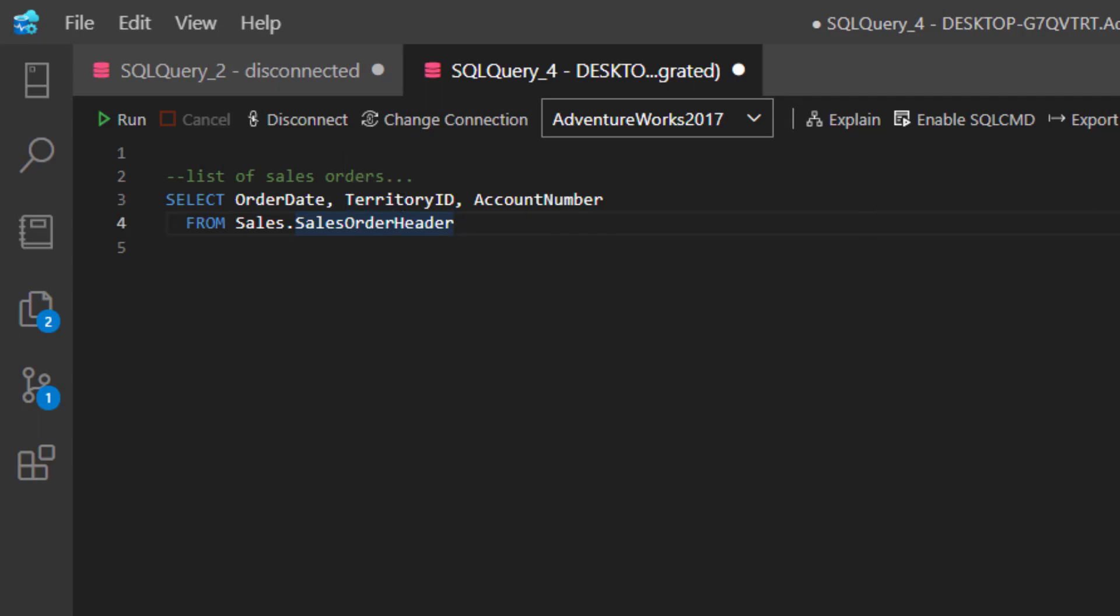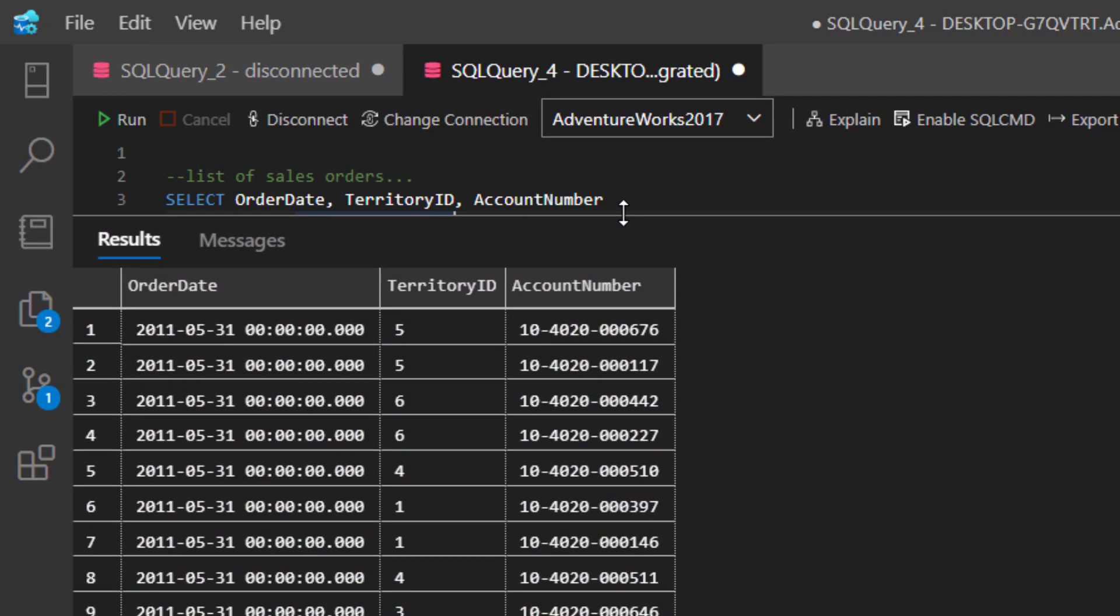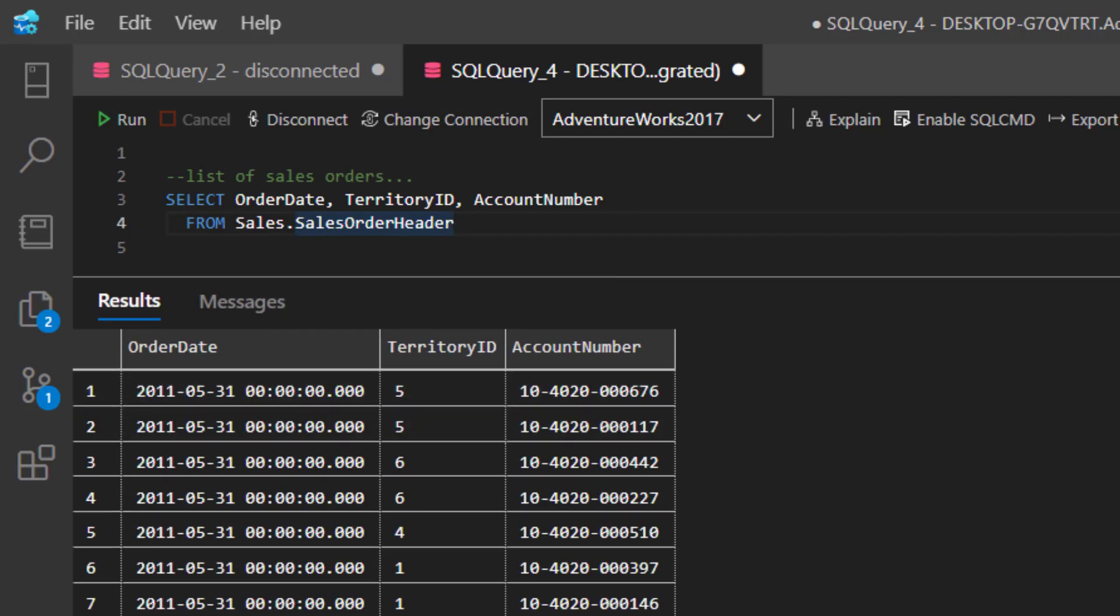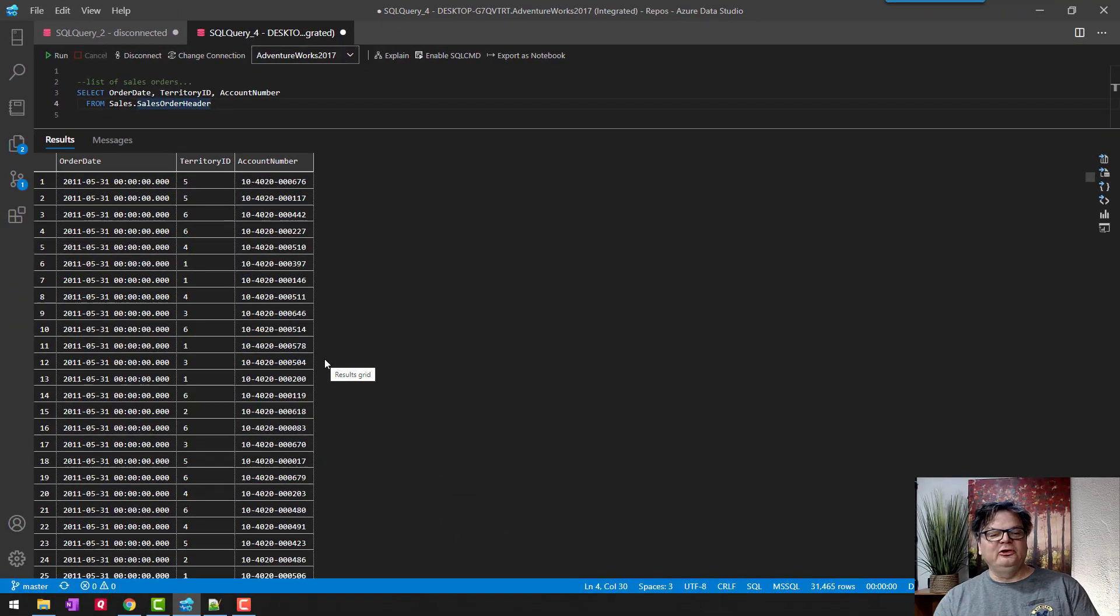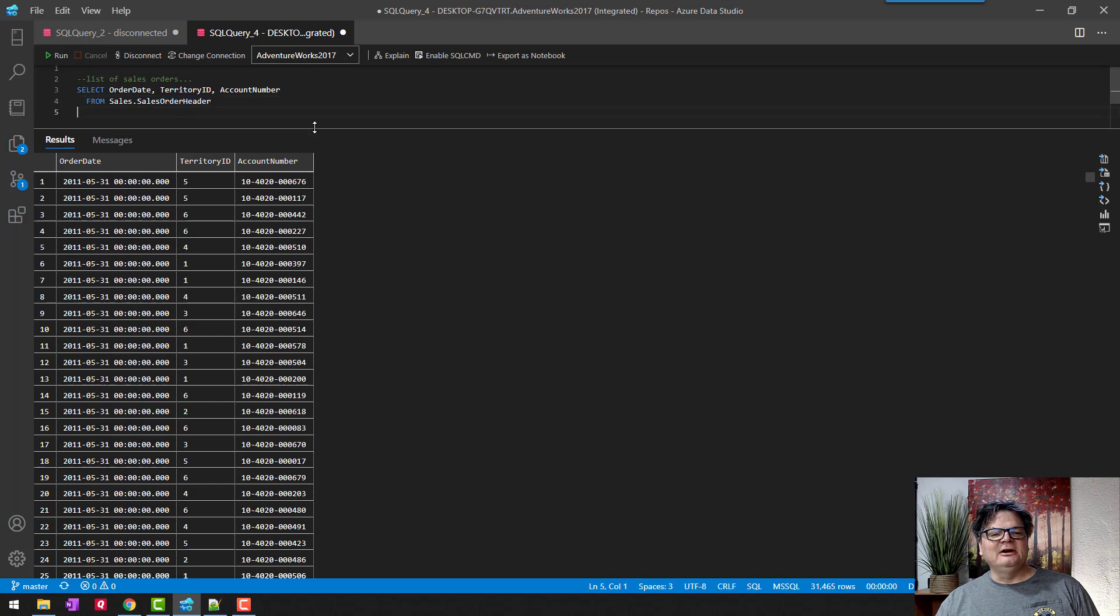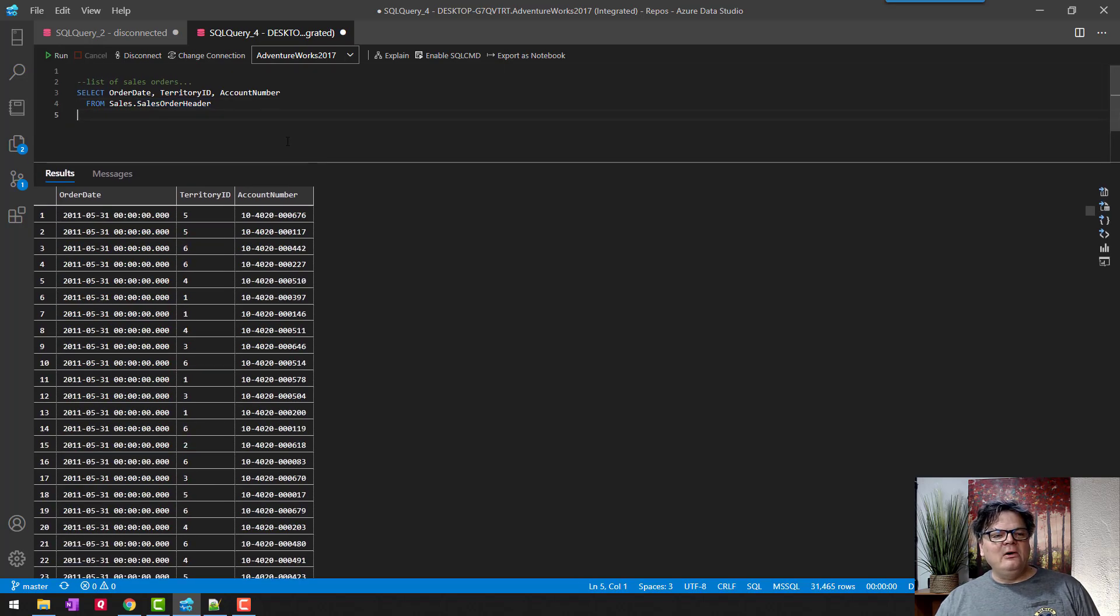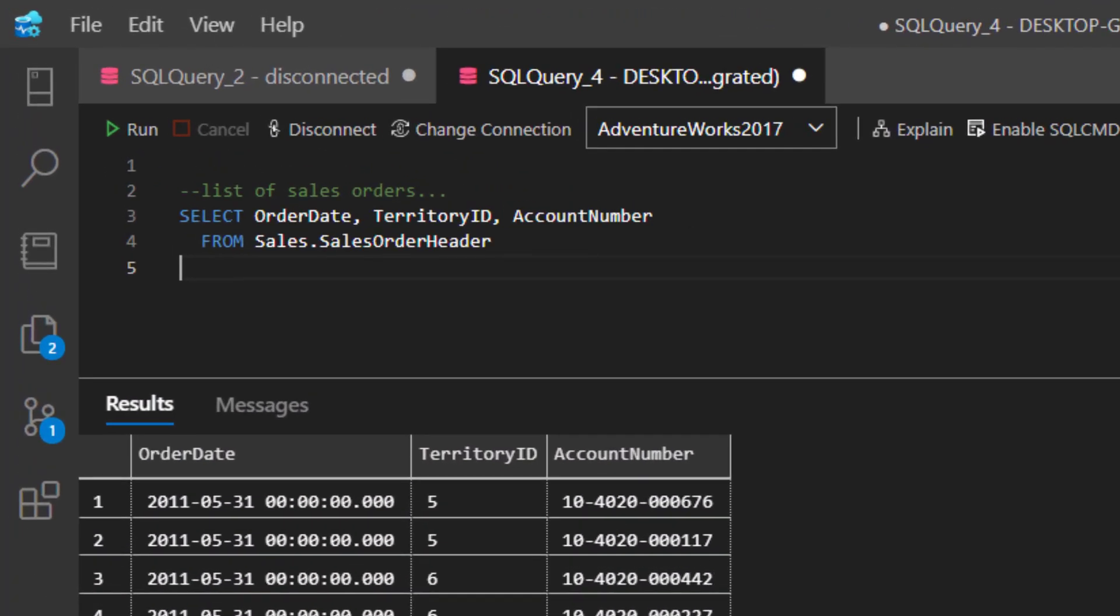We have sales order headers where we have the OrderDate, the TerritoryID, and the AccountNumber. When I run this, you're going to see a whole bunch of rows and they all look different, but there's actually duplicate dates, territories, and account numbers in here. So how could I start to find out what these are?